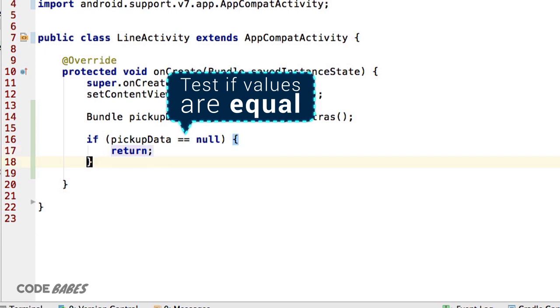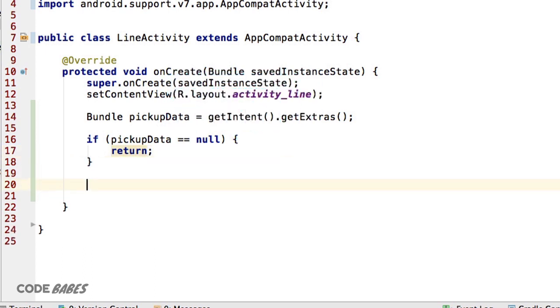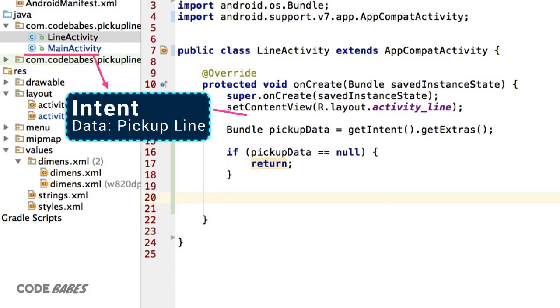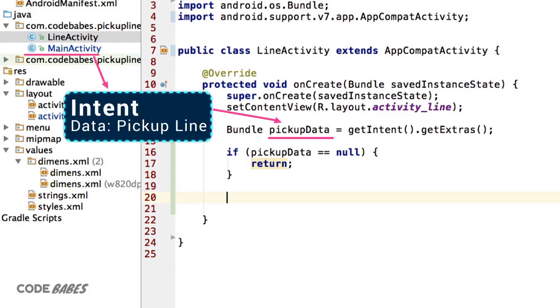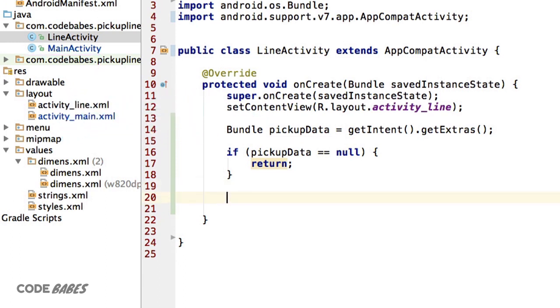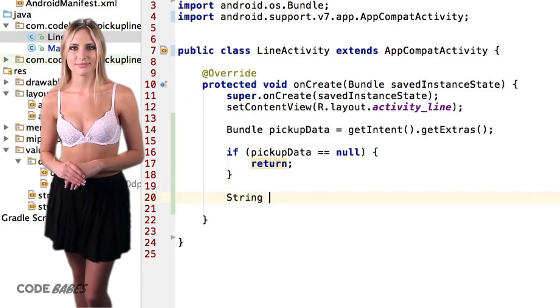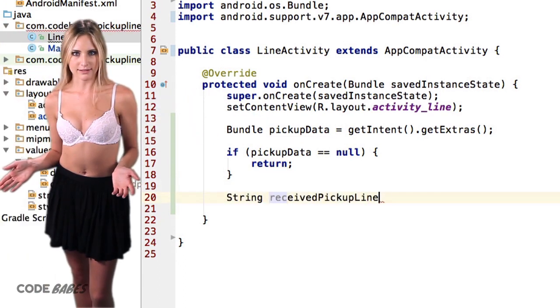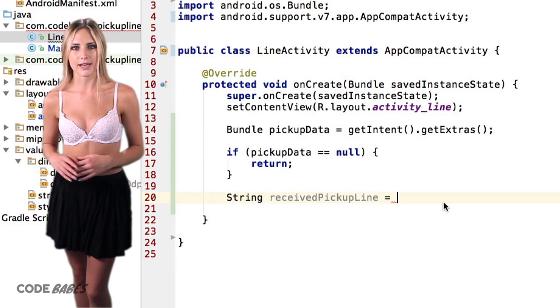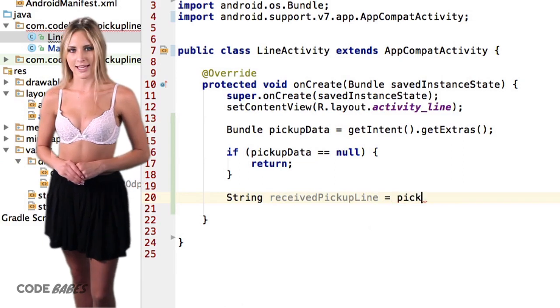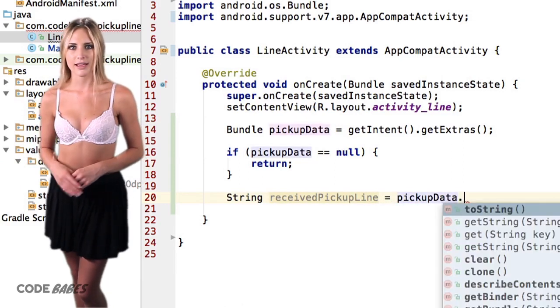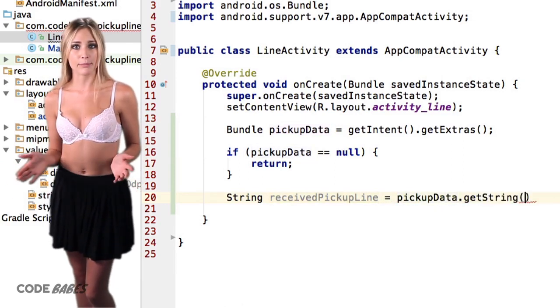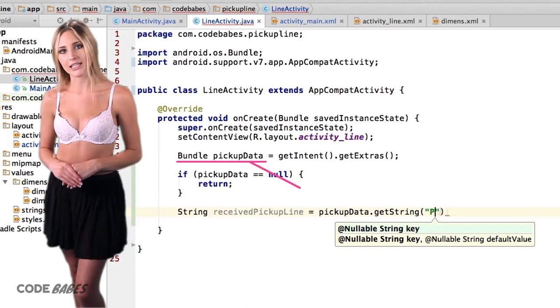If we get data from main activity, we pull that string out of the pickupData bundle like this: String pickupLine = pickupData.getString(). Then we tell it what string to get by putting in that key of pickup line from the key-value pair in the original intent's putExtra method.